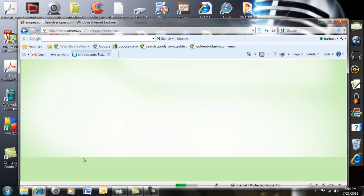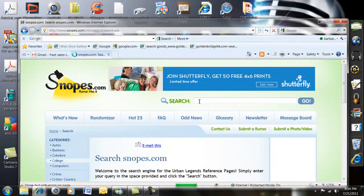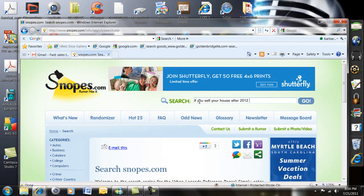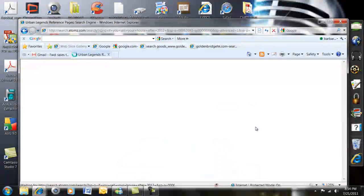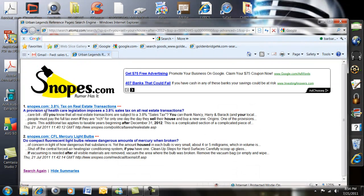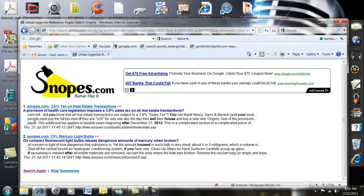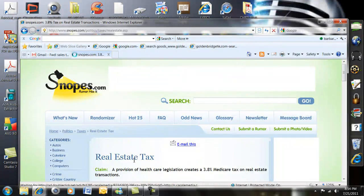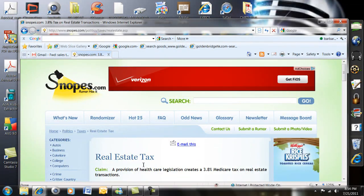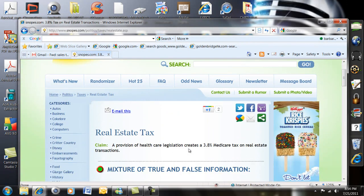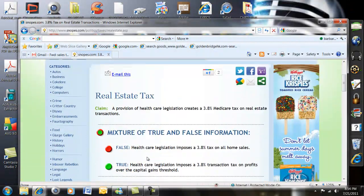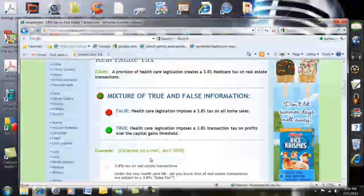Hopefully it will come up — there we go. I'm going to put 'if you sell your house' and hit Go. Here is a provision of health care legislation — so there you go, that's what they were talking about. I'm going to click on that one. It says: claim that a provision of health care legislation creates a 3.8% Medicare tax on real estate transactions, and it says it's a mixture of true and false.